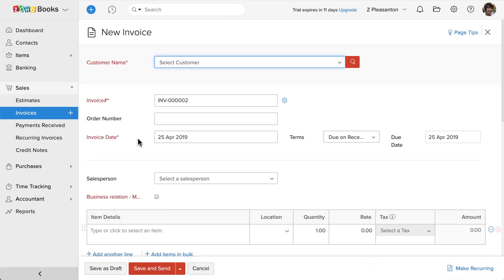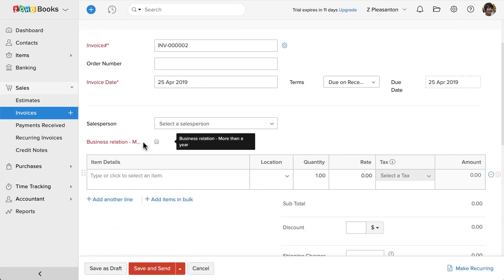While creating an invoice, you can see this checkbox here. And since it's a mandatory field, users cannot save the invoice without filling the information.